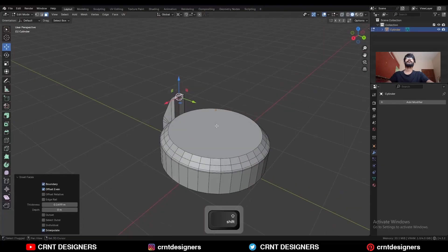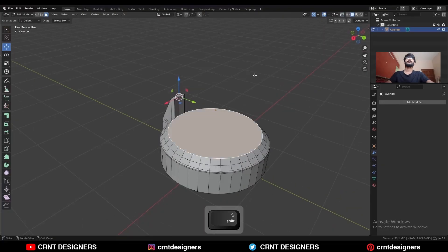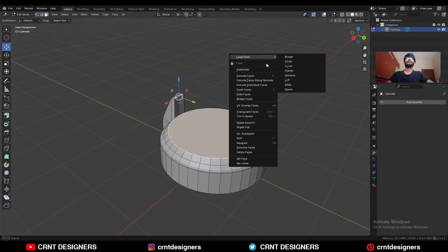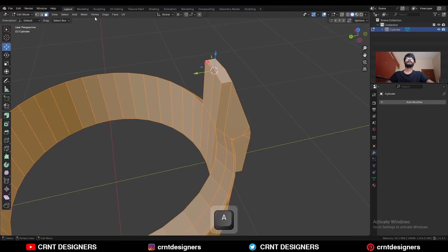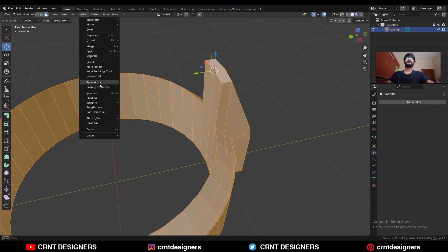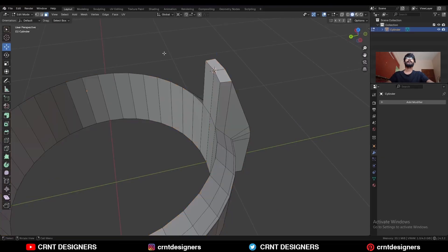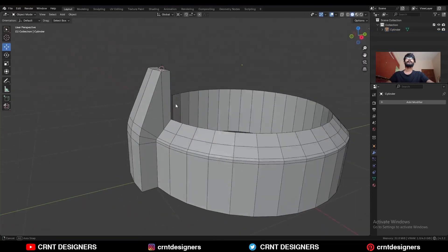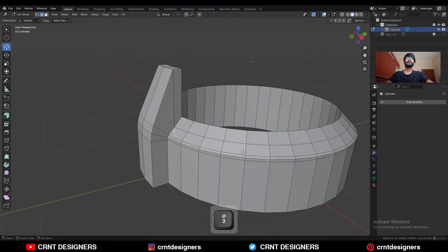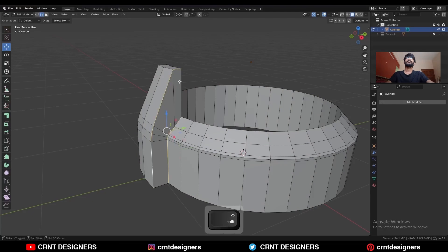Use the inset operation. Then select this top face and right-click, bridge faces. Select everything, go to Mesh and Symmetrize, take the symmetry. Now we have got this basic form. Then select the sharper edges.